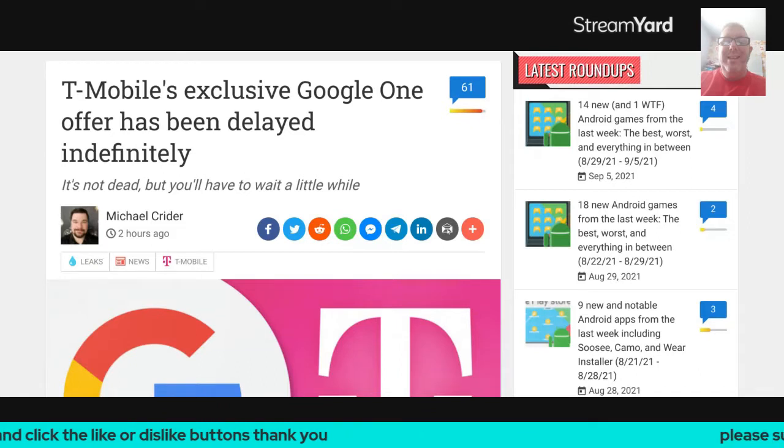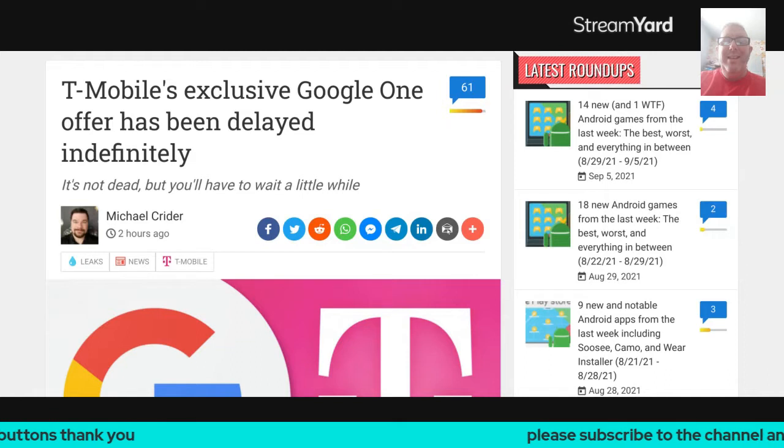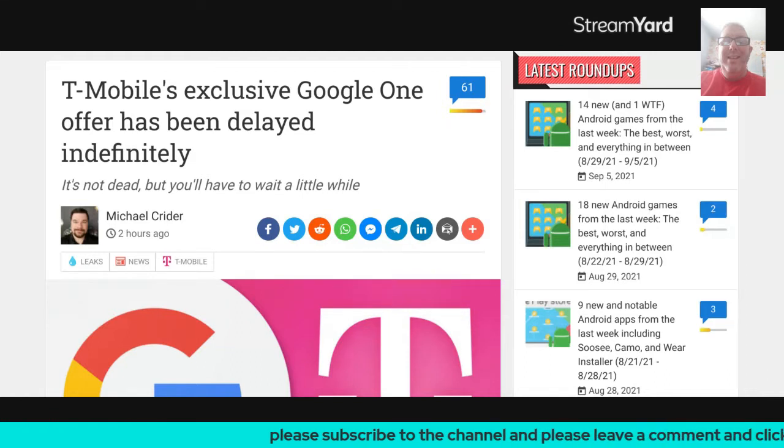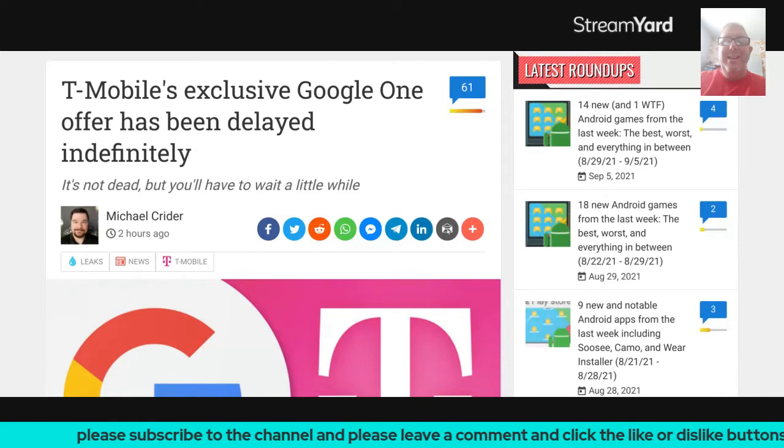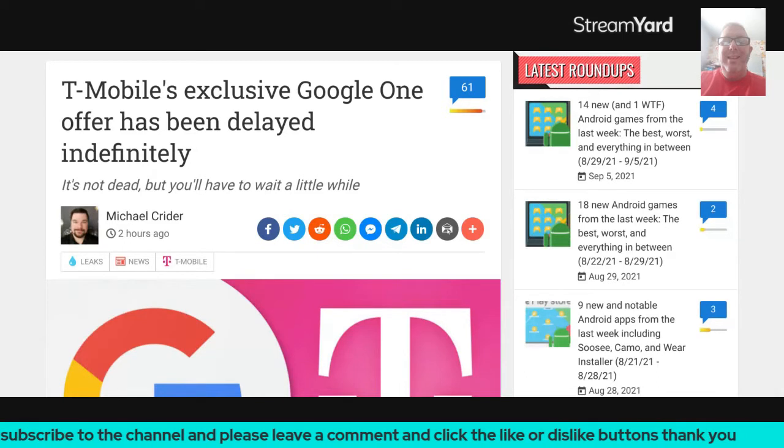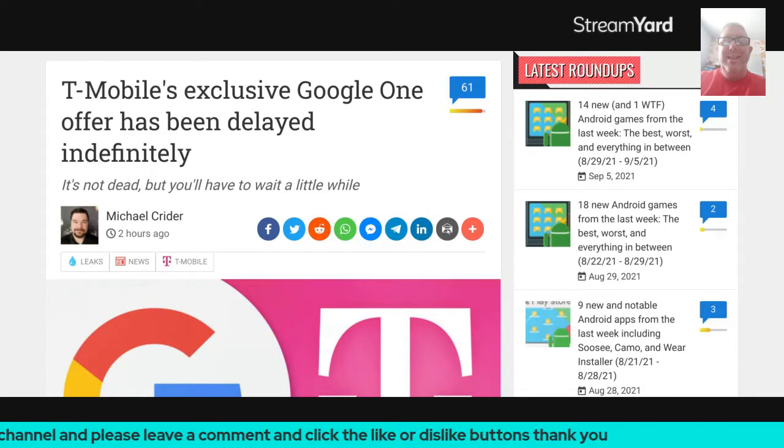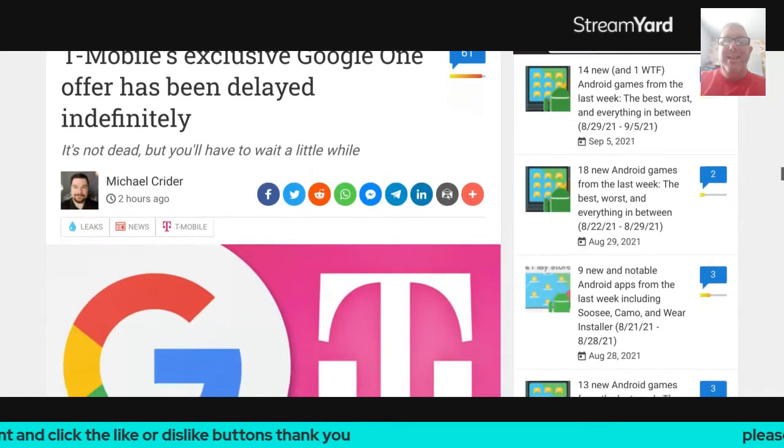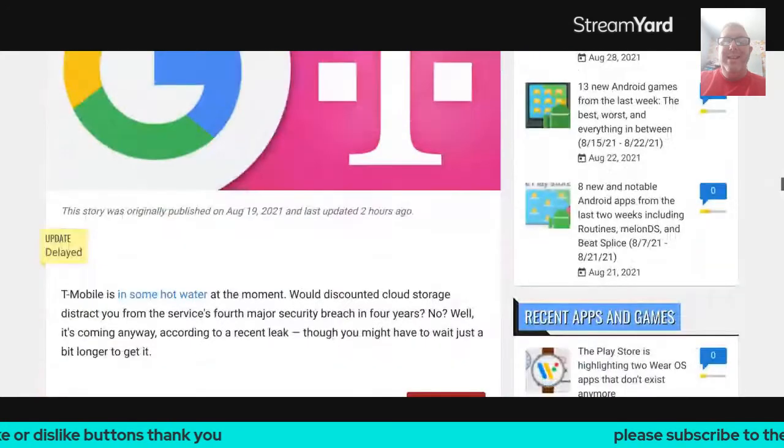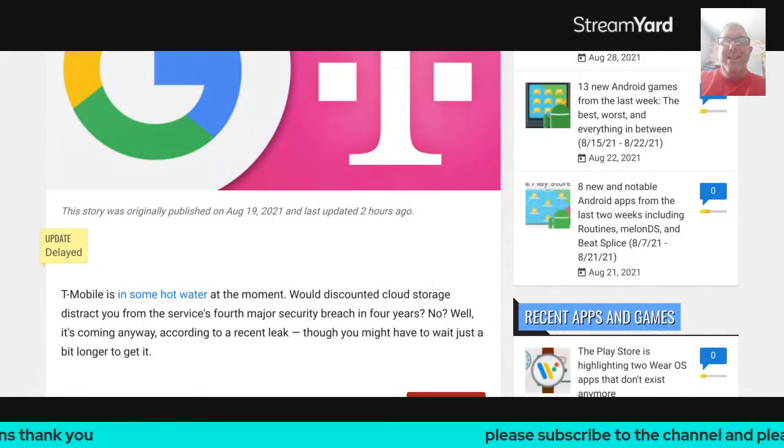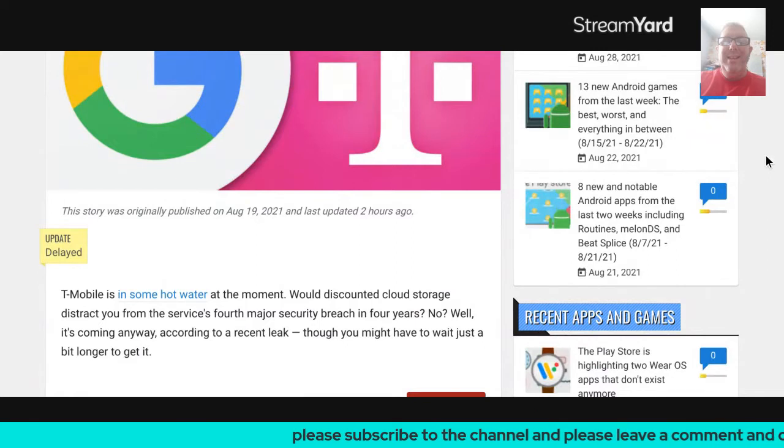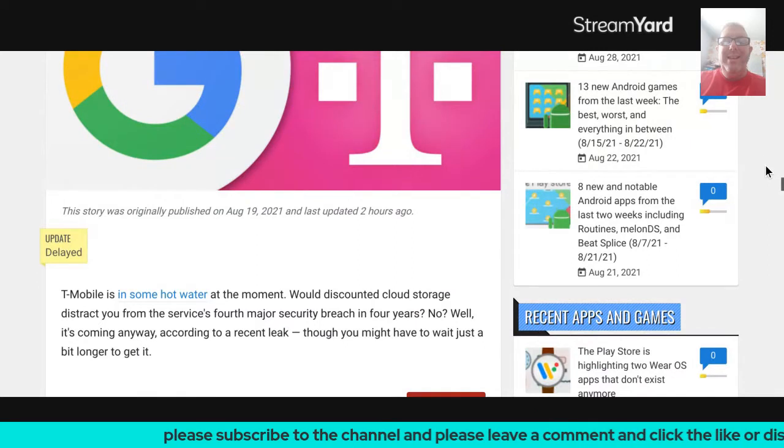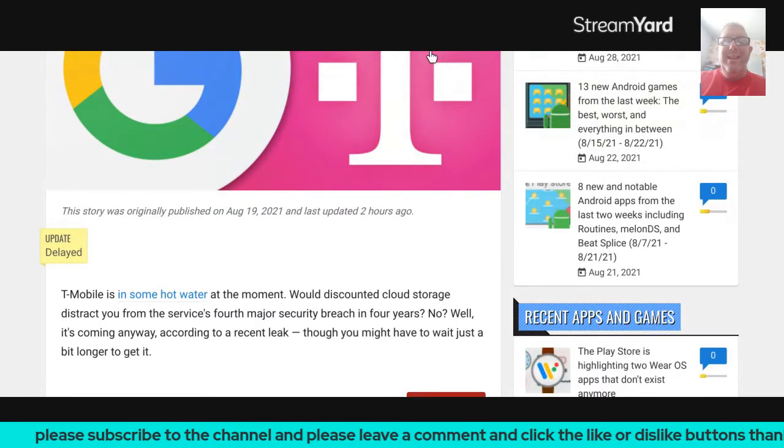T-Mobile's exclusive Google One offer has been delayed indefinitely. It's not dead, but you'll have to wait a little while longer. This is from Michael Kreider, two hours ago, and this story was originally published on August 19th, 2021, and last updated two hours ago.